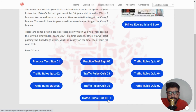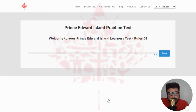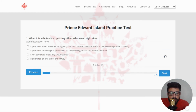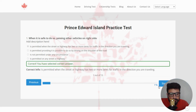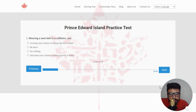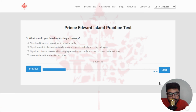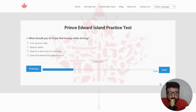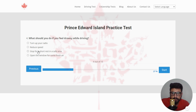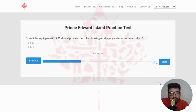Moving to the last quiz — quiz number eight. Welcome to your Prince Edward Island Learner's Test, rule number eight. The first question: when it is safe to do so, passing other vehicles on the right side — the right answer is it is permitted when the street or highway has two or more lanes for traffic in the direction you are traveling. Next: wearing a seat belt in a collision can — the right answer is decrease your chance of being injured or killed — clicking the last option. Next: what should you do when exiting a freeway? The right answer is signal, move into the deceleration lane, reduce speed gradually, and obey exit signs — clicking the second option. Next: what should you do if you feel drowsy while driving? The right answer is stop for a short rest in a safe area.